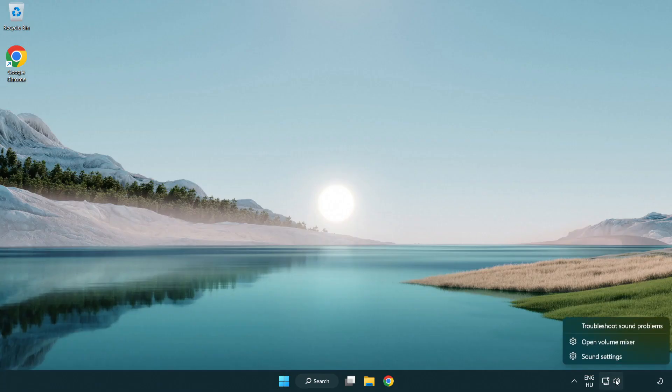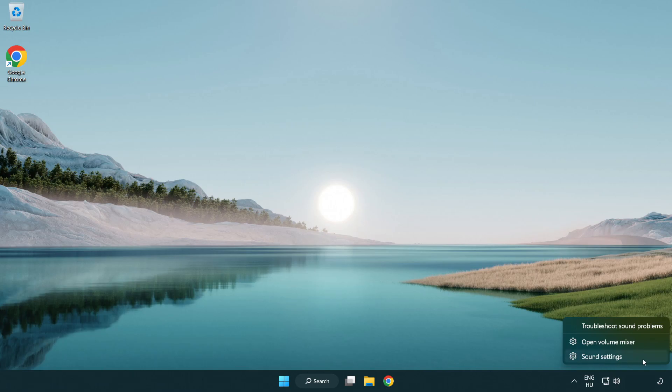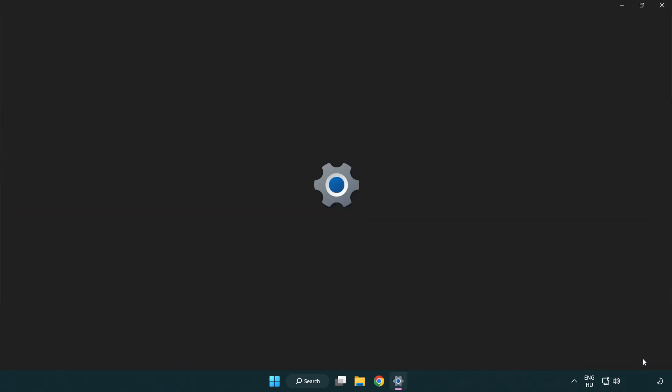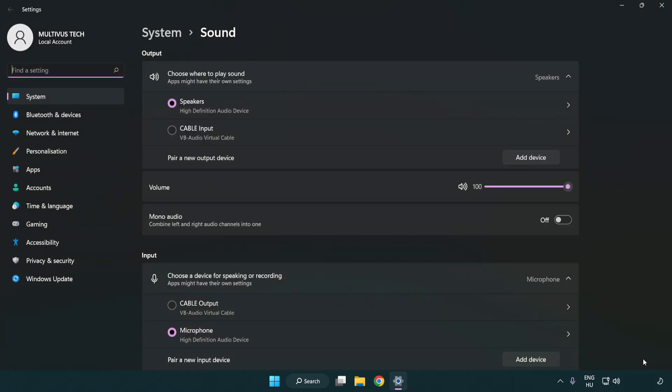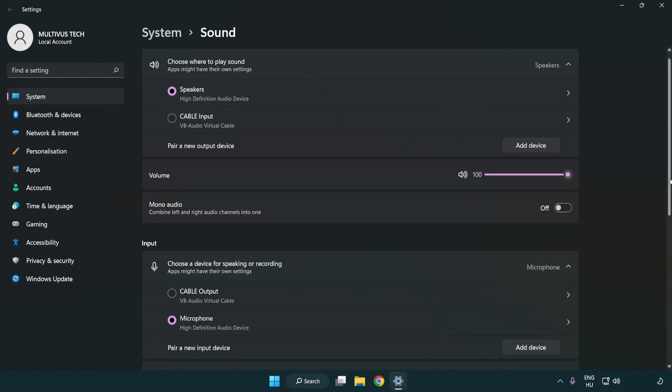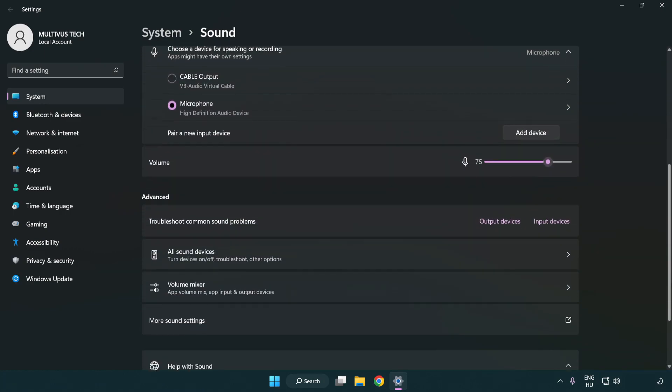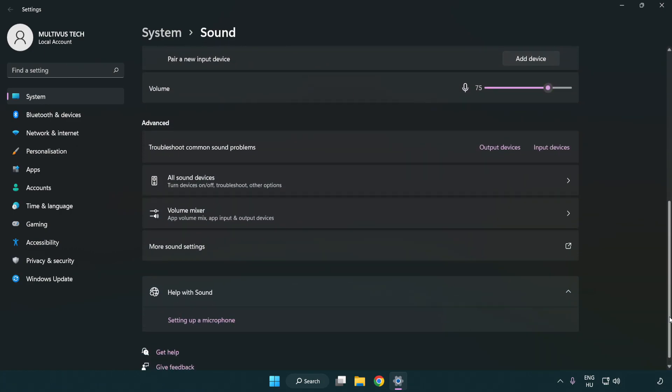Right click sound. Click sound settings. Check volume. Scroll down. Click more sound settings.